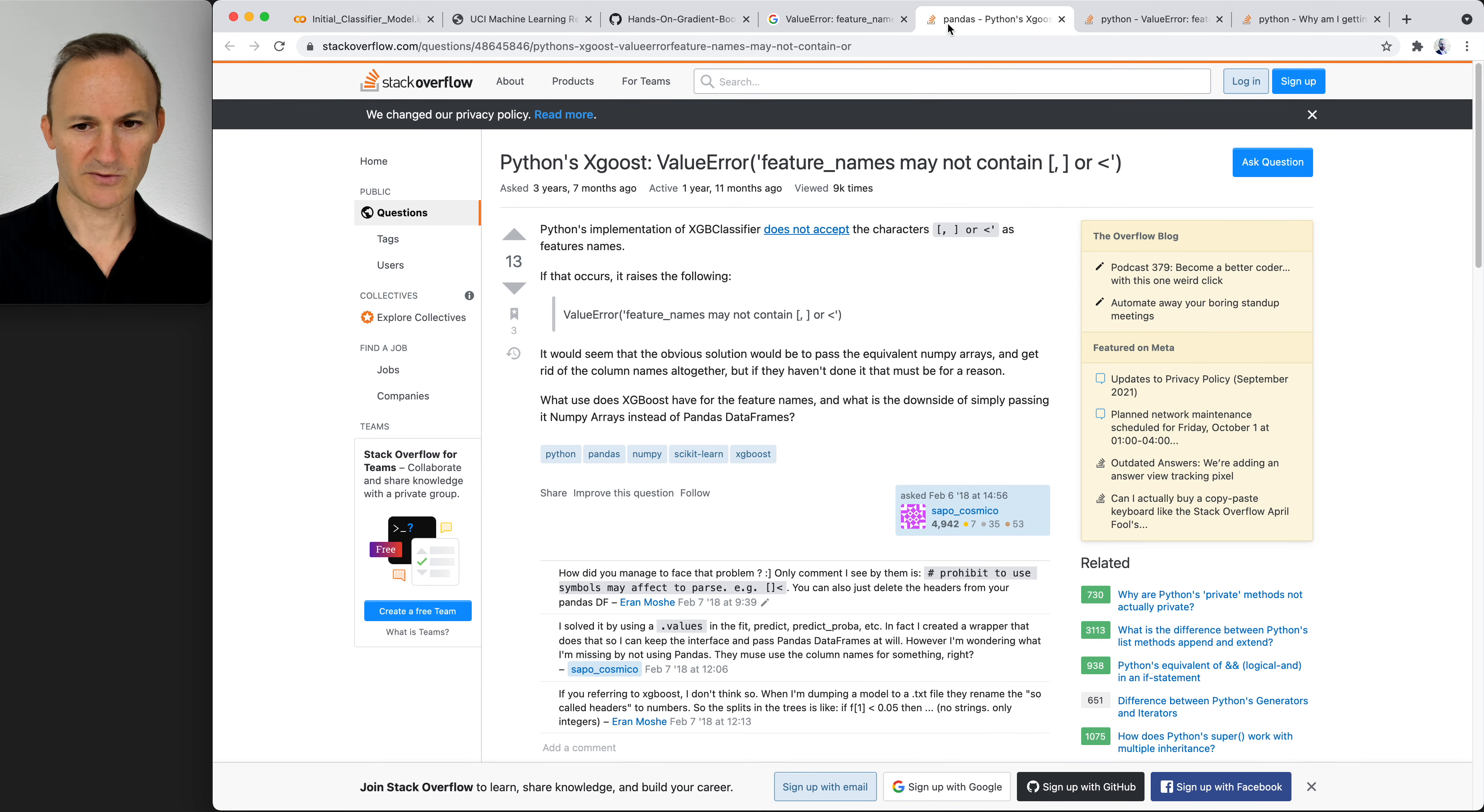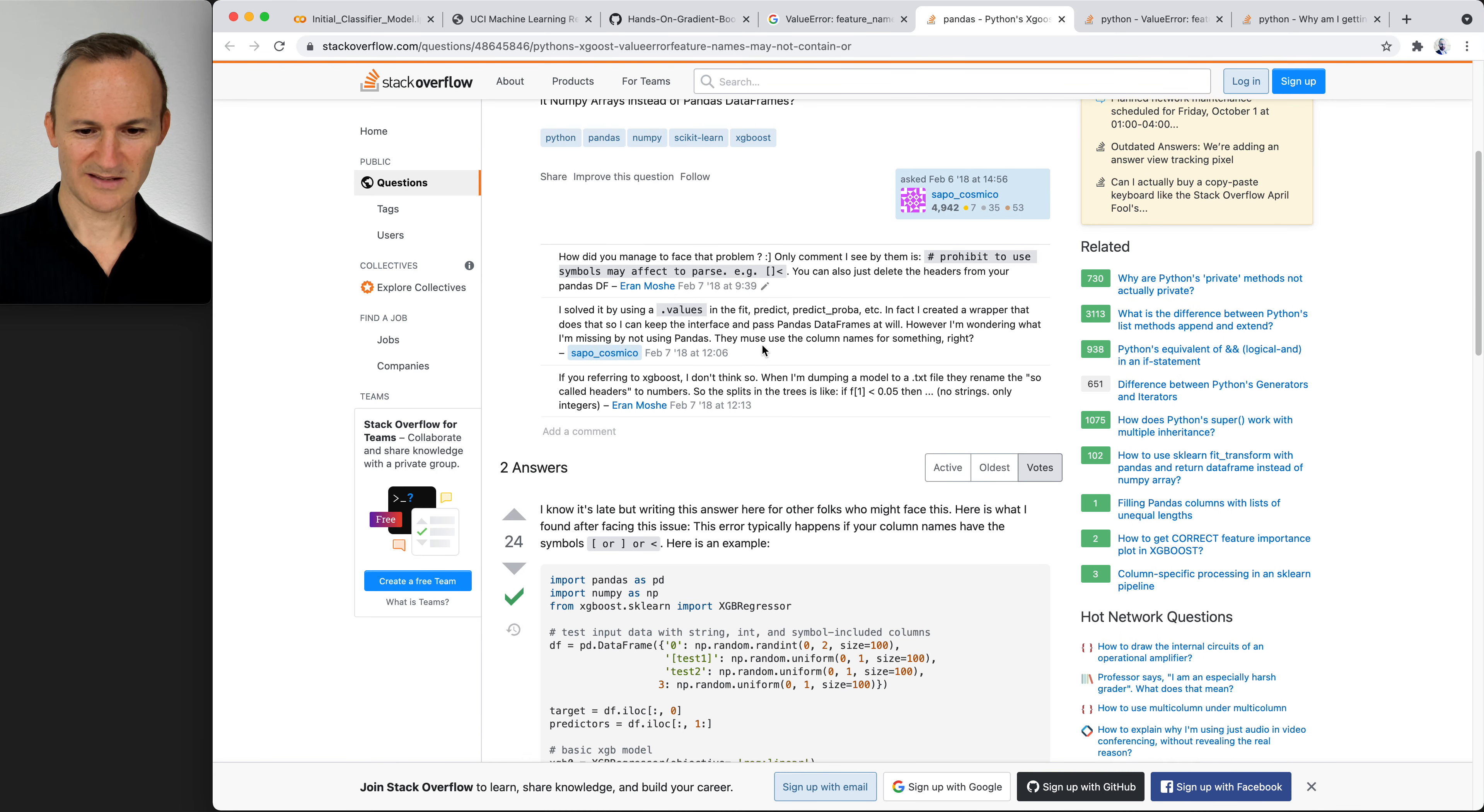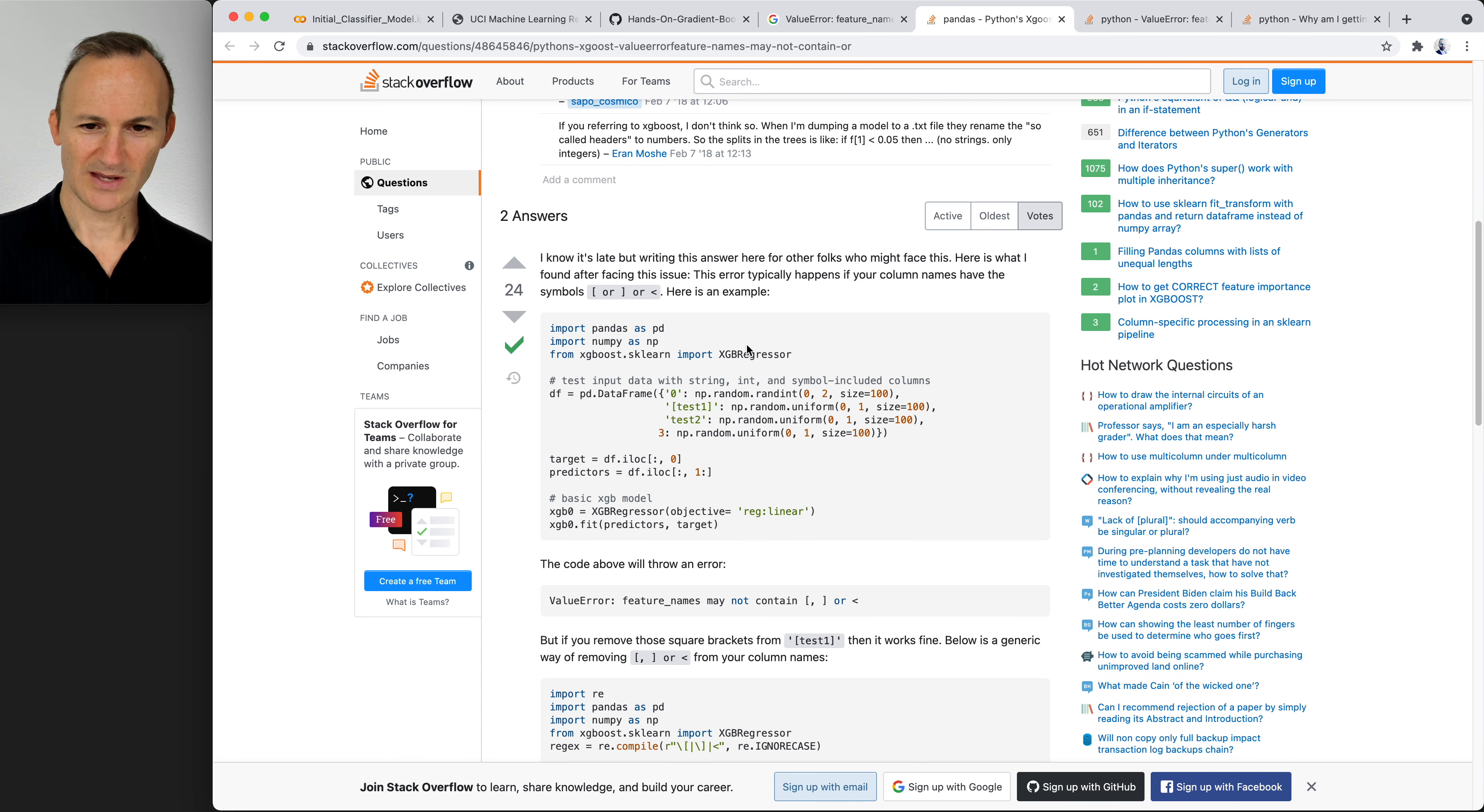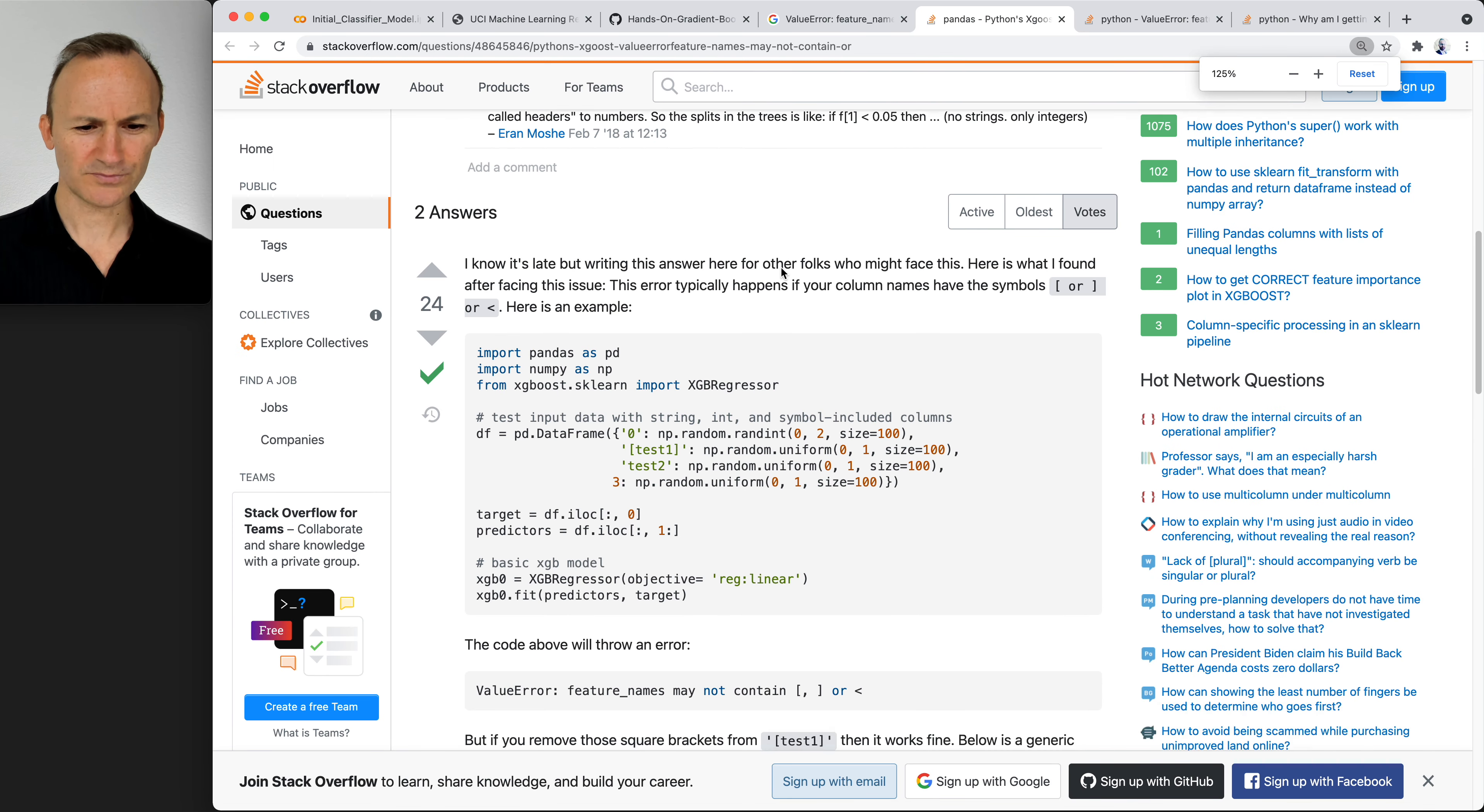The first three ones. Note what you see here—13 people are liking this question, maybe they've had the issue. Look, someone has a solution here that 24 people liked. The check mark also means it was approved by the original person who asked the question as the answer. So I'm just giving you a little idea of how to navigate Stack Overflow.